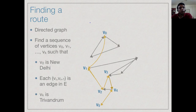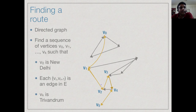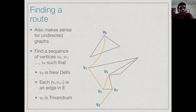We saw two typical problems involving finding a route, which can be represented for both undirected and directed graphs. In a directed graph, we look for a path from V0 to V5 such that each pair (V0, V1), (V1, V2), etc. are directed edges. We can also make the same graph undirected and look for a path where every adjacent pair V0 to V1, V1 to V2 is an edge, ending at target vertex V5.